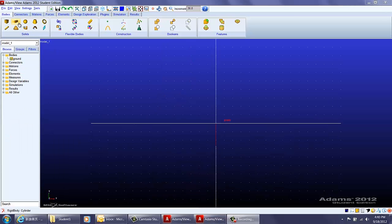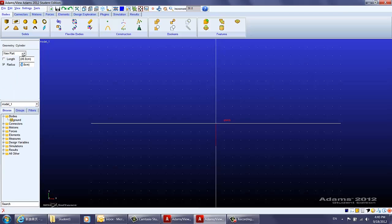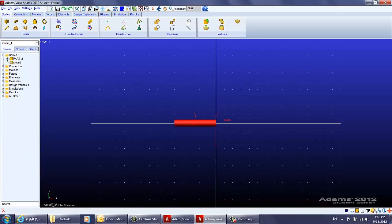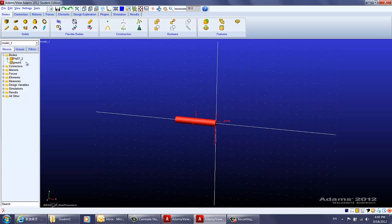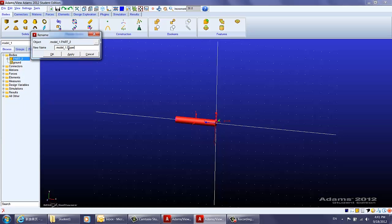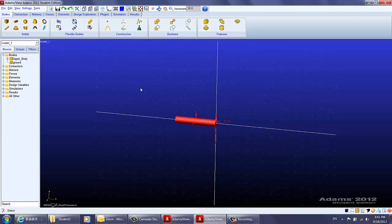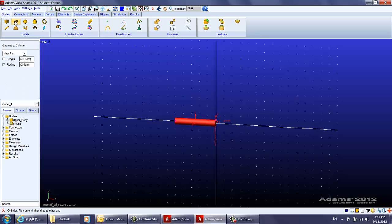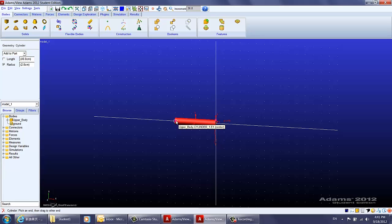First let's create the arm using cylinders. We will create a new part and specify the radius to be two centimeters. Then we will add a part to the existing part and rename this part as 'upper body.' Next we will add another part to the existing upper body using the same radius — first we select the body and then we pick an end.